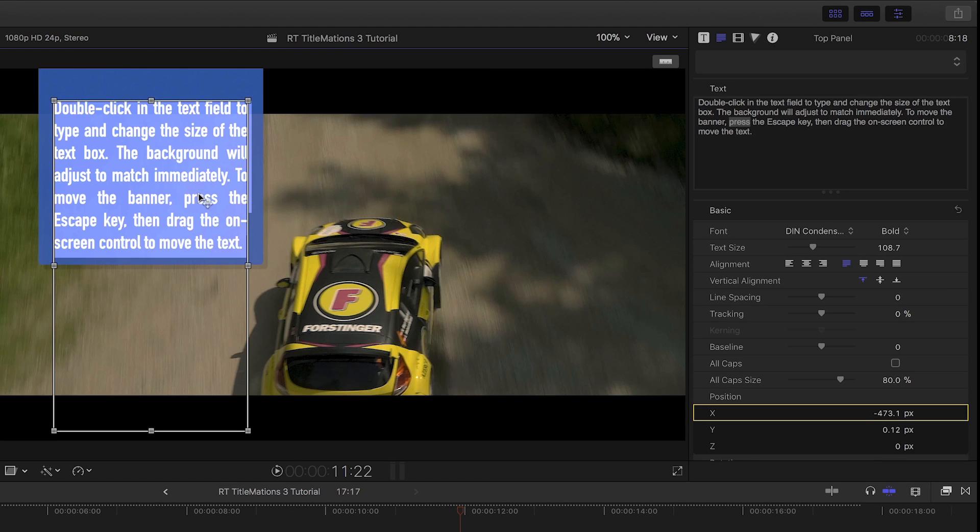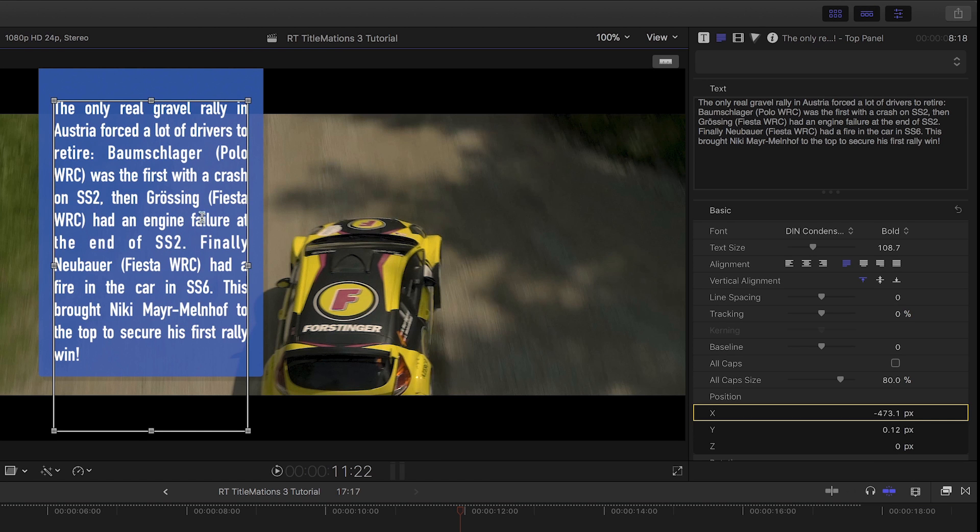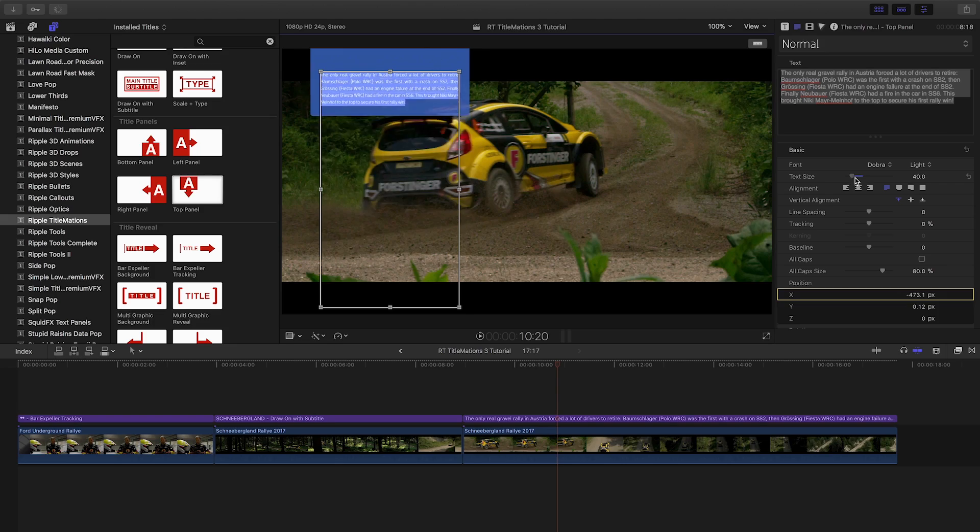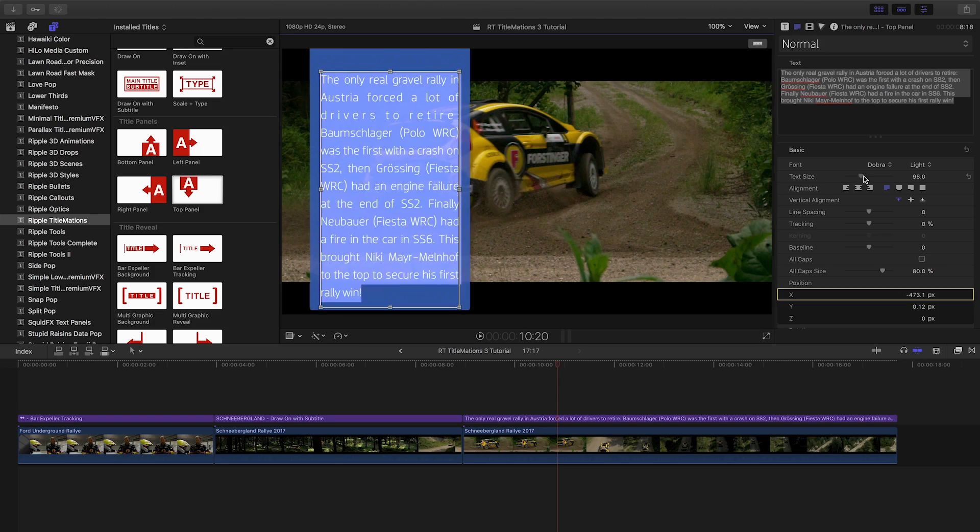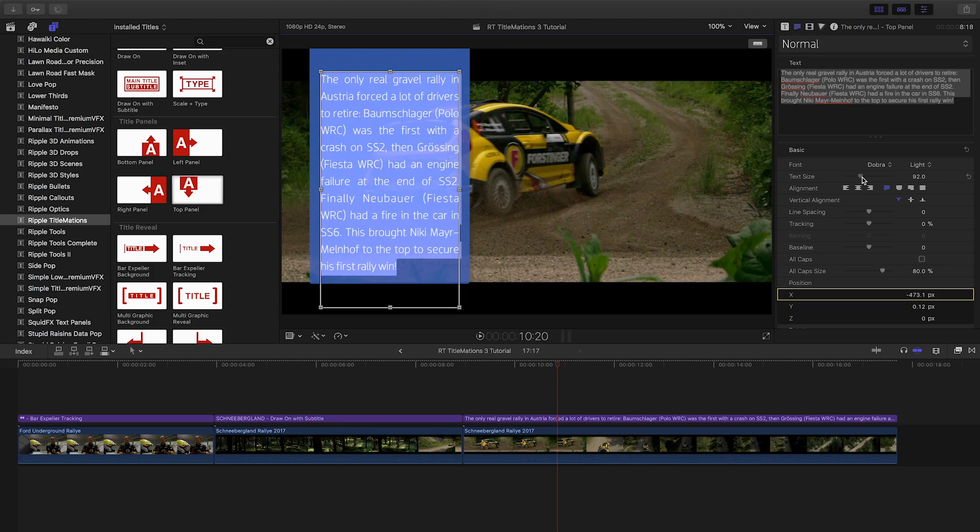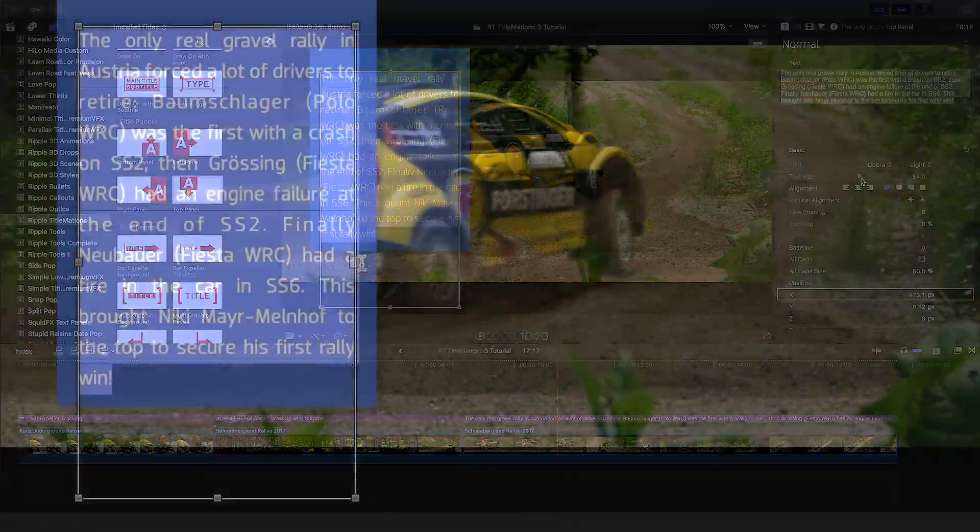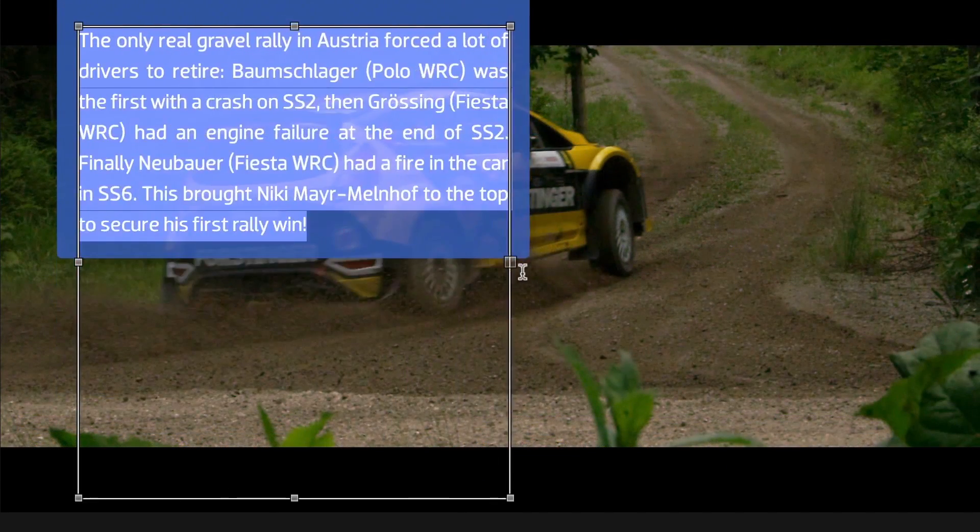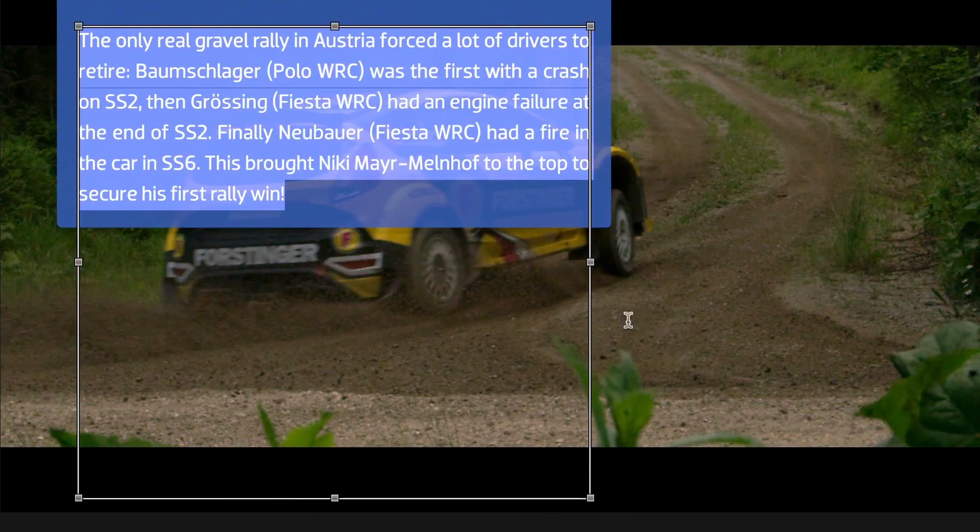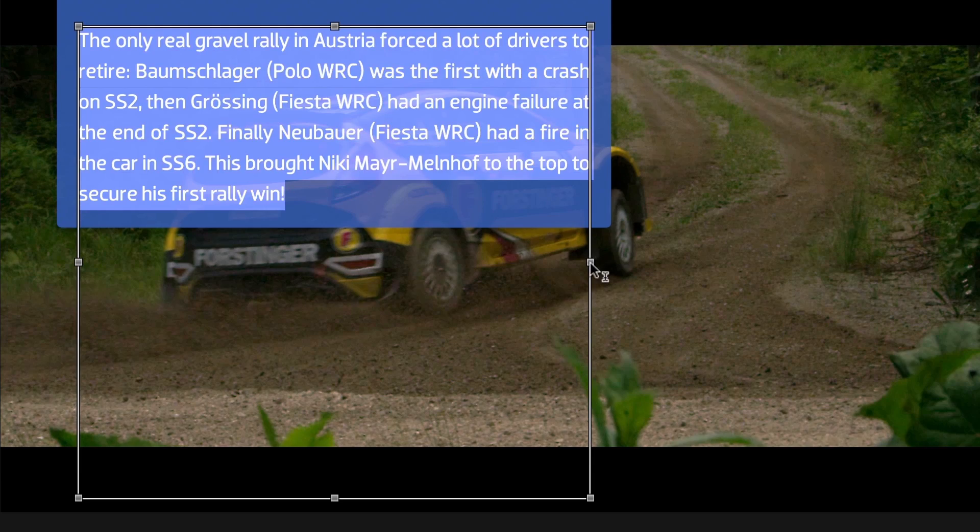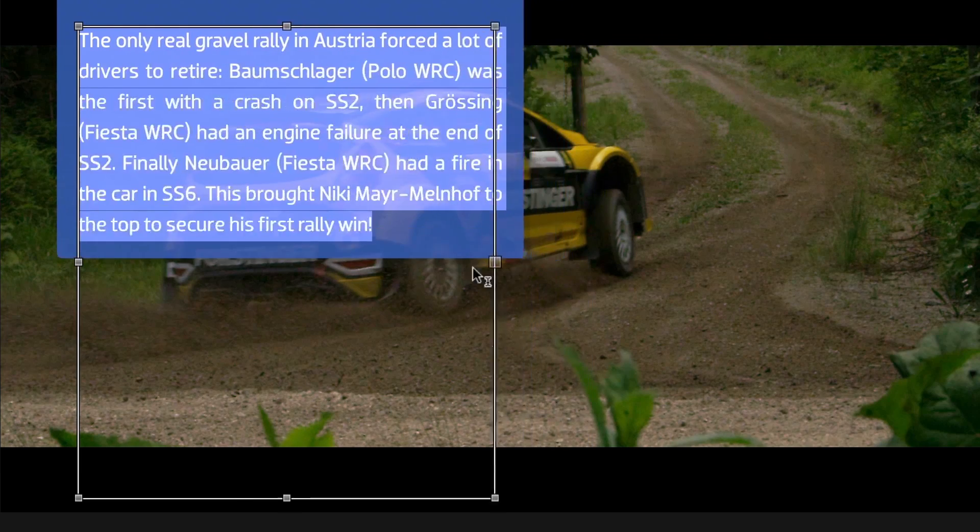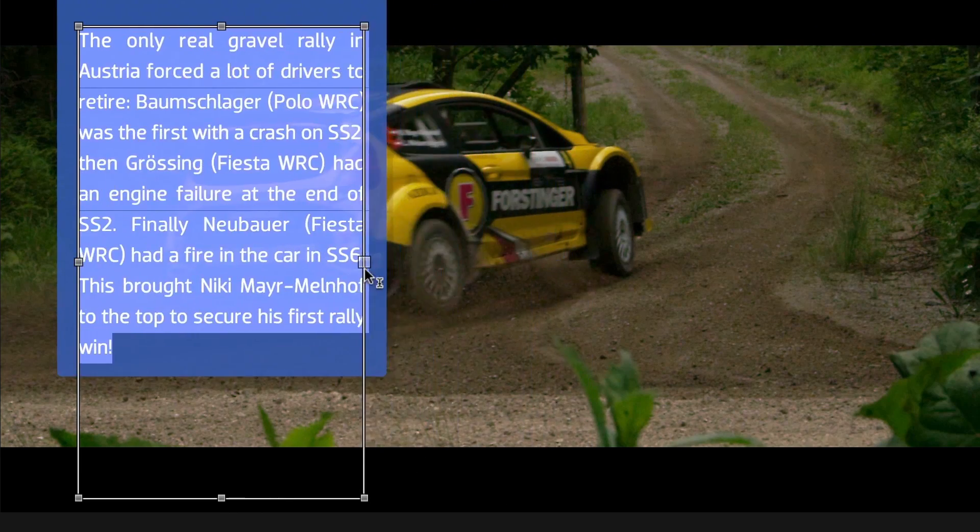My favorite part is how it resizes to contain the text as you type it in or copy and paste. If you've ever tried to get a lot of information on the screen, you know you've spent a lot of time getting it right. And with this template, the hard work is done for you.